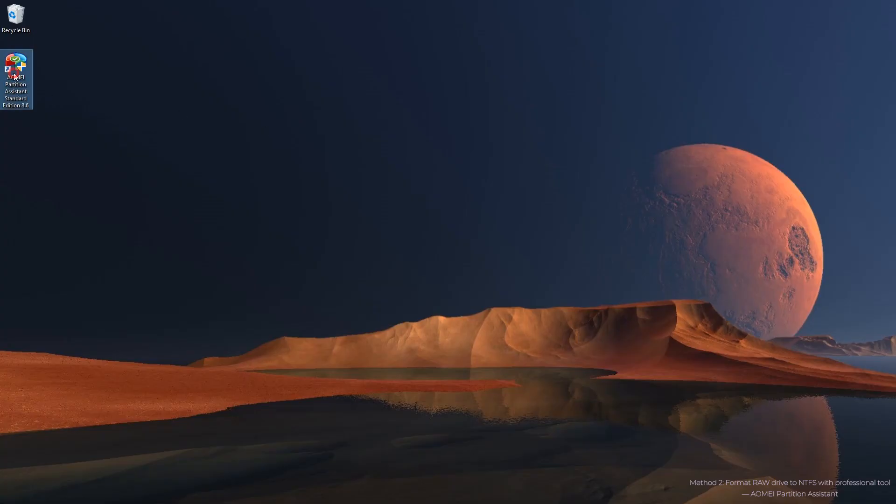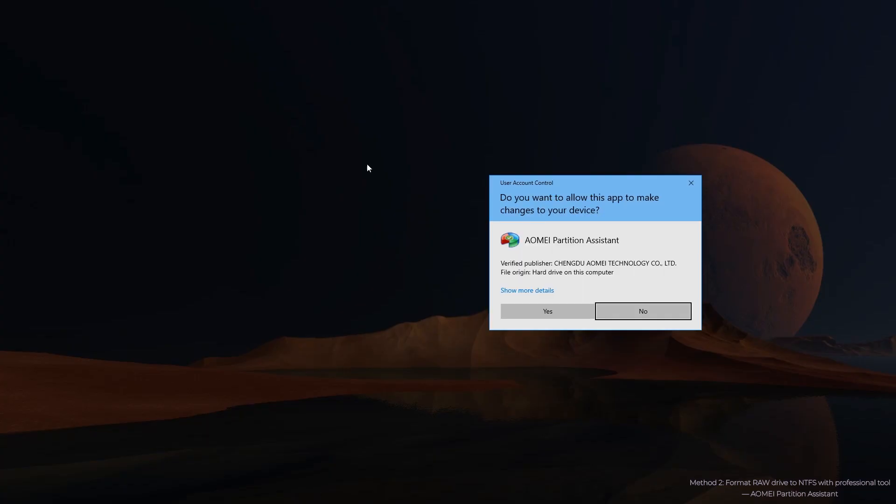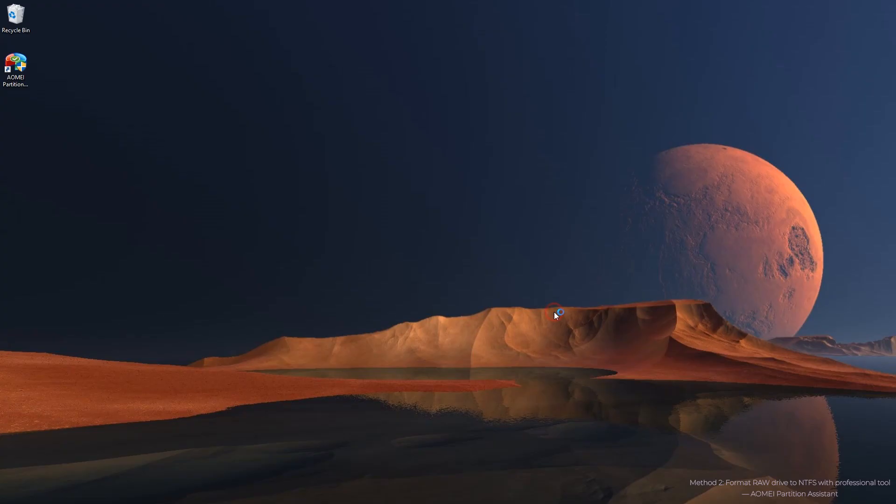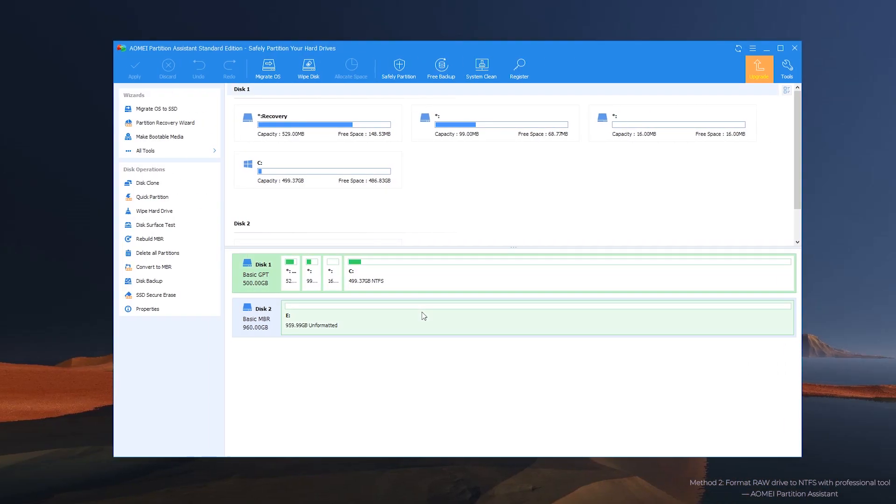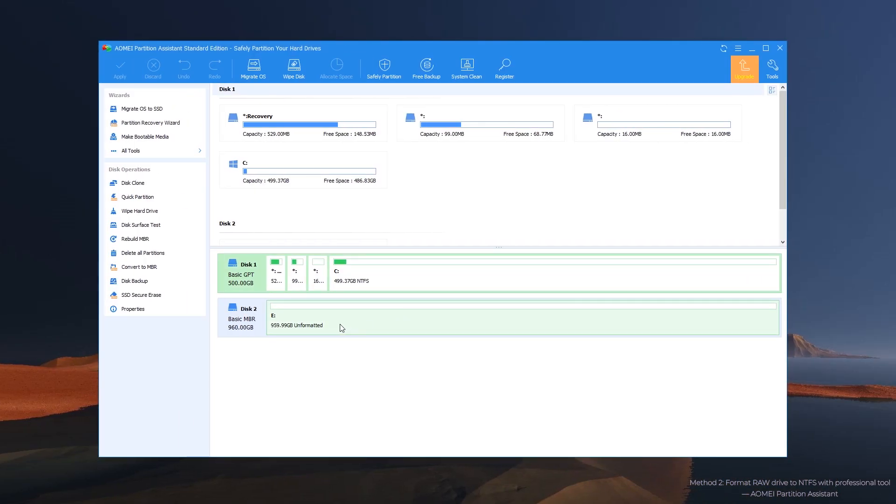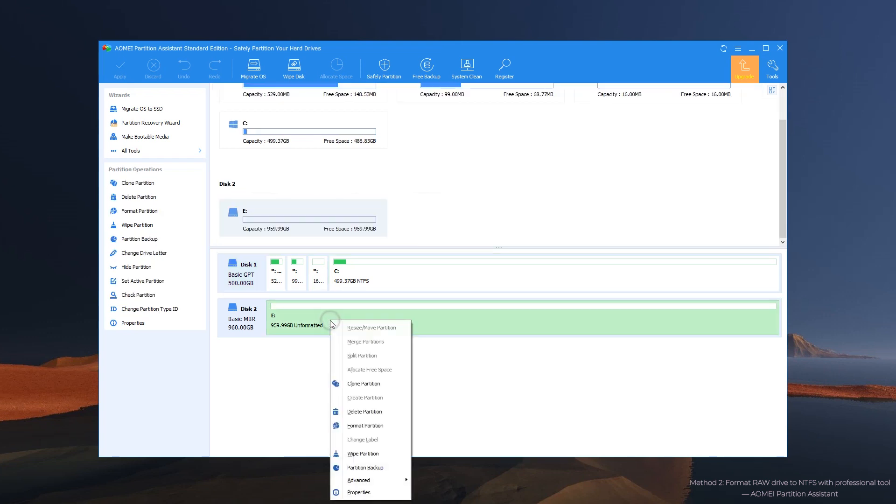Step 1: Launch the RAW drive formatting tool. In the main interface, right click RAW drive. It will show up as unformatted and select format partition.